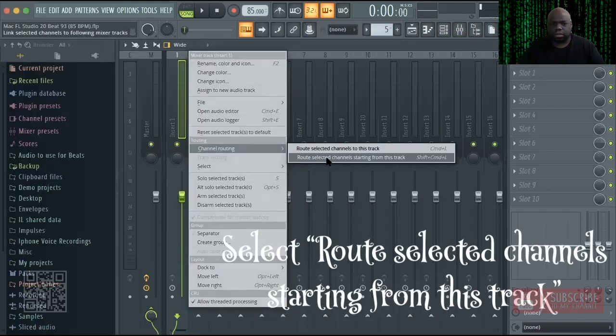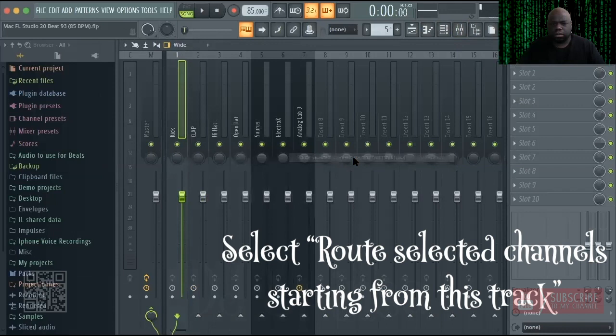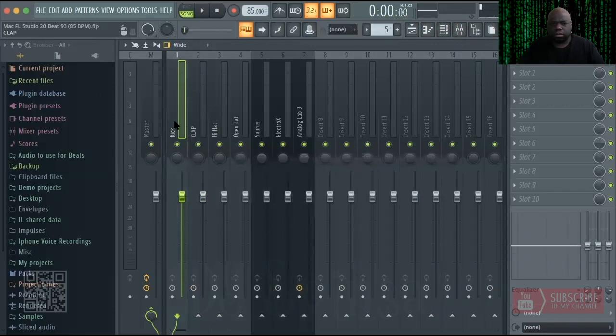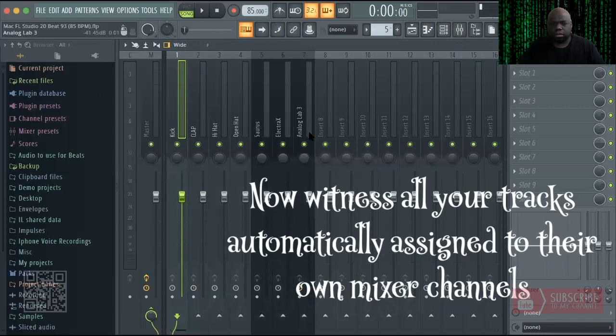Select 'route selected channels starting from this track.' Now witness all your tracks automatically assigned to their own mixer channels.